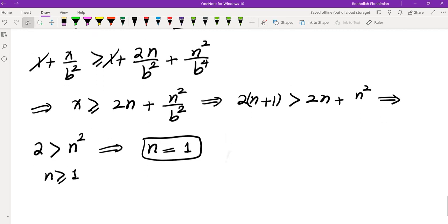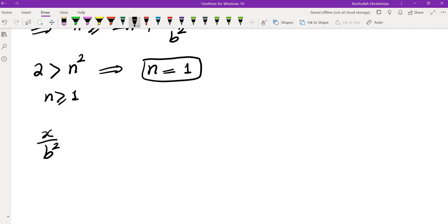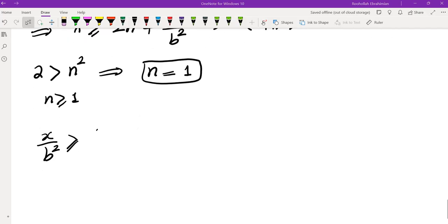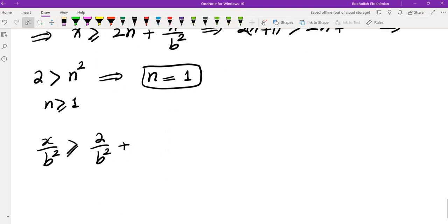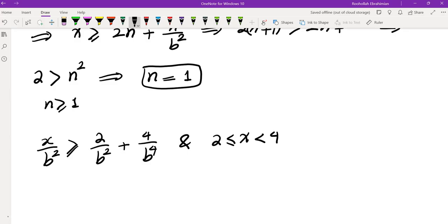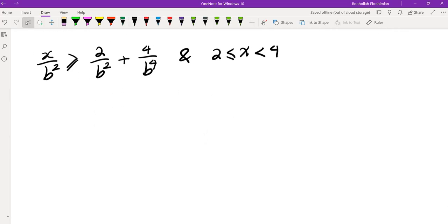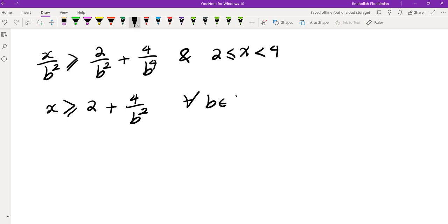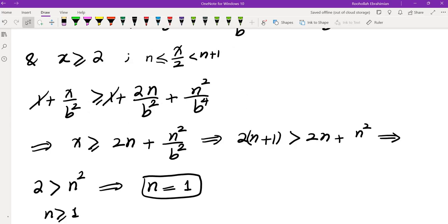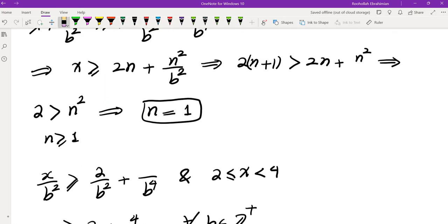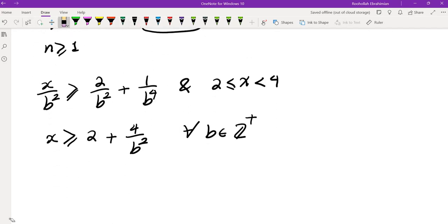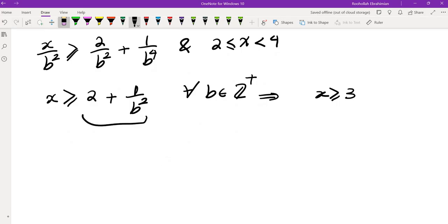For N = 1 and A = 2: we need X/B² ≥ 2/B² + 1/B^4 for all positive integers B. Multiplying by B²: X ≥ 2 + 1/B² for every positive integer B. As B → ∞ the right side approaches 2, but for B = 1 it equals 3. So X must be ≥ 3. Since N = 1 means 2 ≤ X < 4, we get X ∈ [3, 4).